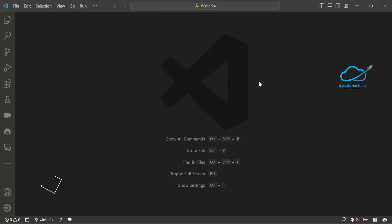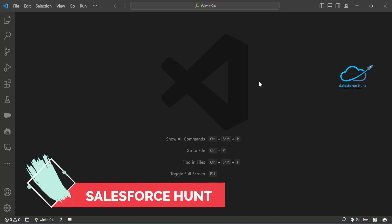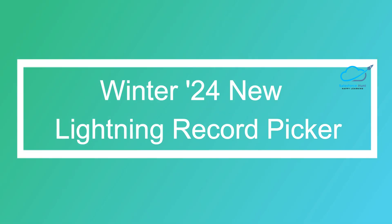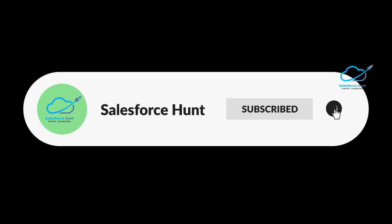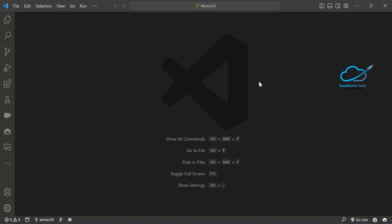Hello everyone, welcome back to my YouTube channel. This is Rohit and today I'm going to show you the Winter 24 record picker component, which is already available in beta as part of the Winter 24 release and will be generally available in Spring 24. I will show you two scenarios: a simple one and a filter one. Please watch this video until the end and like, share, comment, and subscribe.